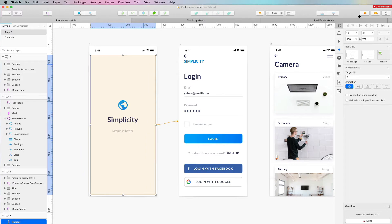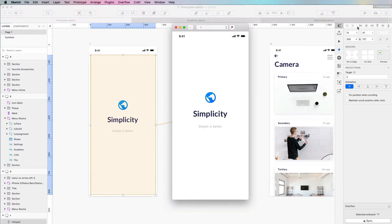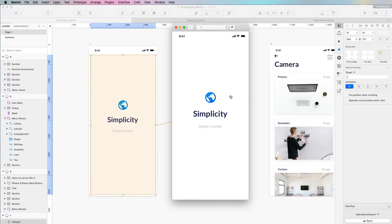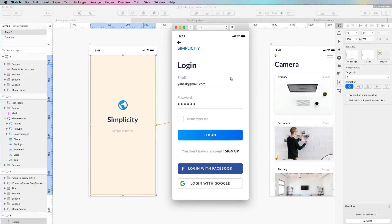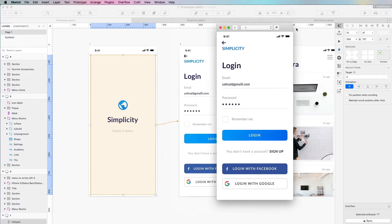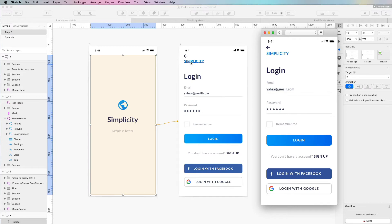What this is basically creating is a connection between one element and another. In this case the element is this rectangle which we just created. We can see this live by simply clicking on the top right play button. We're going to see the first screen, and we can select from the pages and click anywhere to be redirected to the next screen.